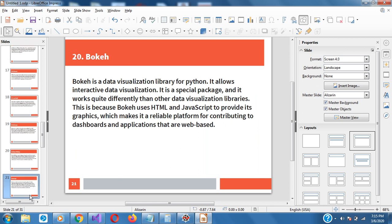Bokeh is a data visualization library for Python. It allows for interactive data visualization. It's a special package that works quite differently from other data visualization libraries, because Bokeh uses HTML and JavaScript to provide its graphics, which makes it a reliable platform for contributing to dashboards and web-based applications.